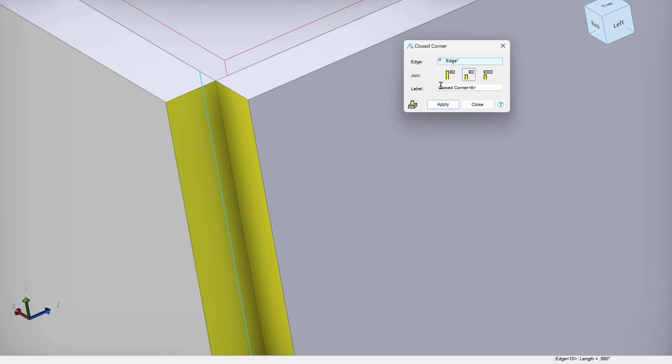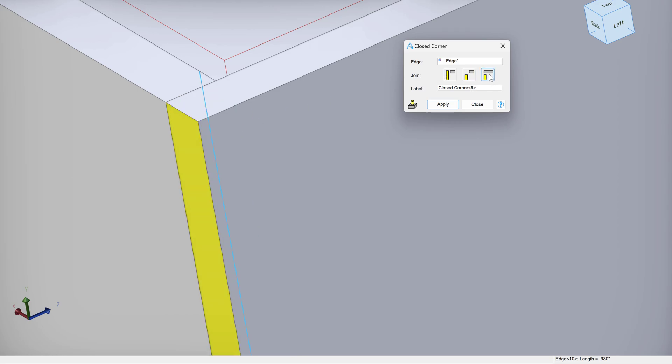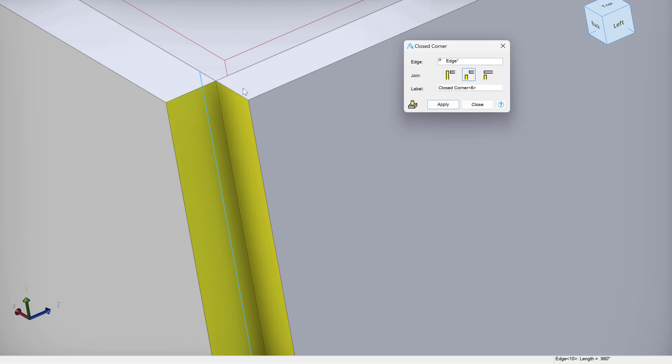But you also can change it so that one edge goes the length of another edge, and you can butt up the faces like that. You can also do the other side just like that. So there are some great options to be able to close corners fully as well.